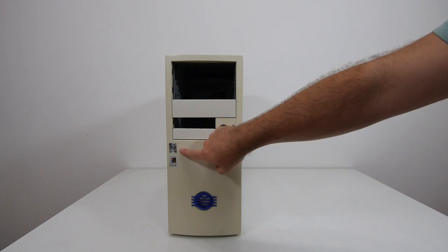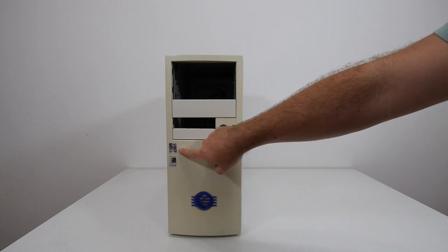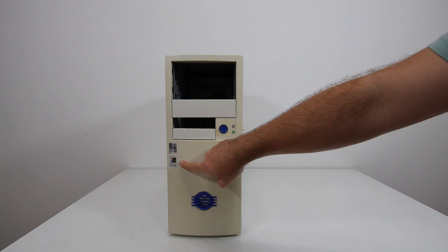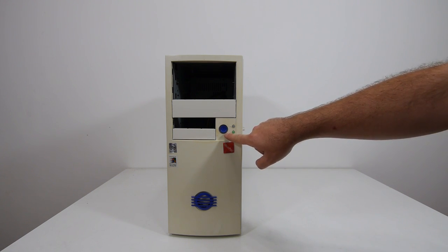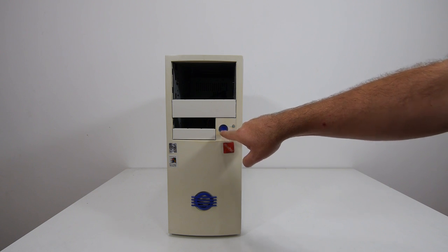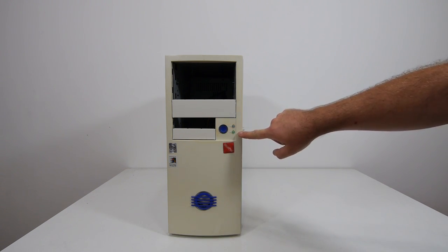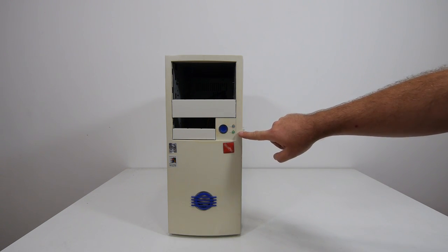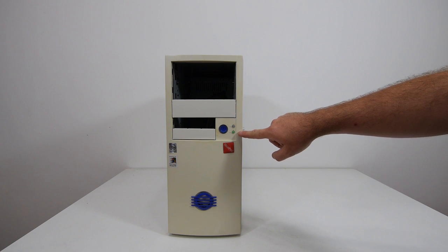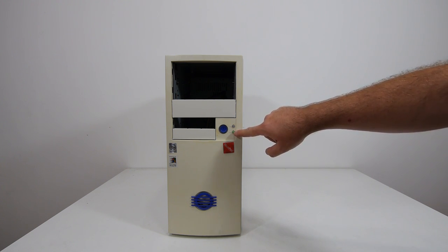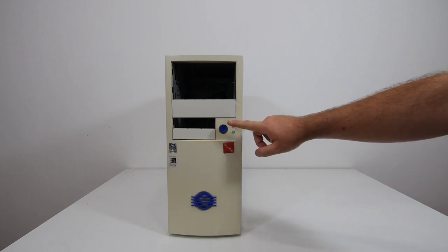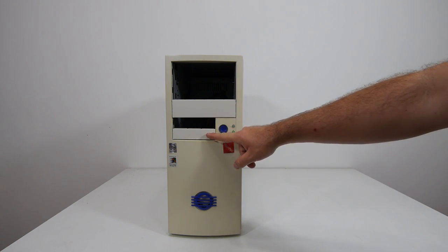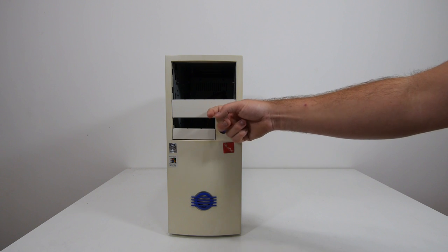Here we have the Intel Inside Pentium MMX case badge and it's designed for Windows 95. Here we have the power button and it's an old style AT power button. Here you have the reset switch and another switch, and I think if you use it as an ATX case, you can use this switch to power on the system.